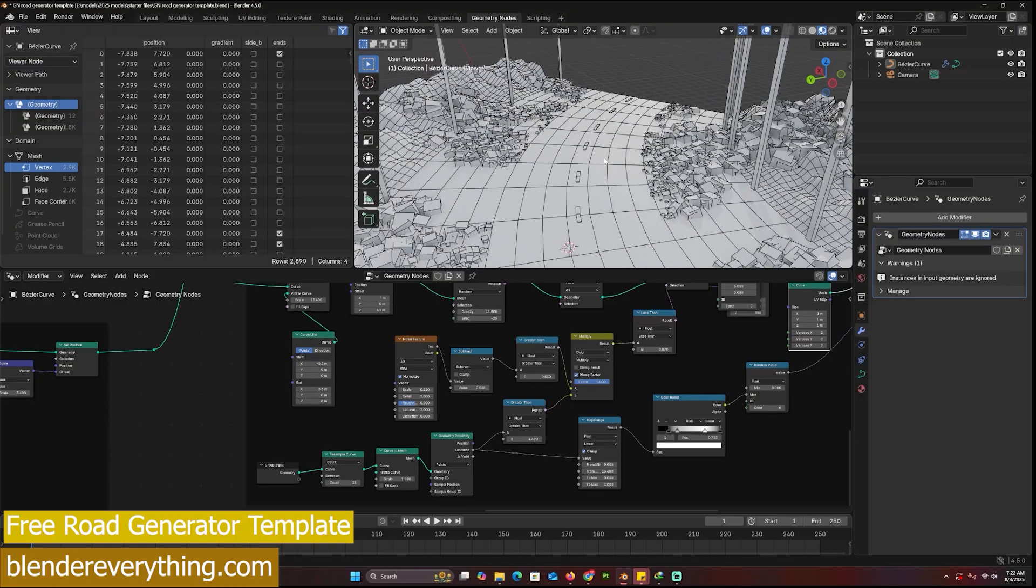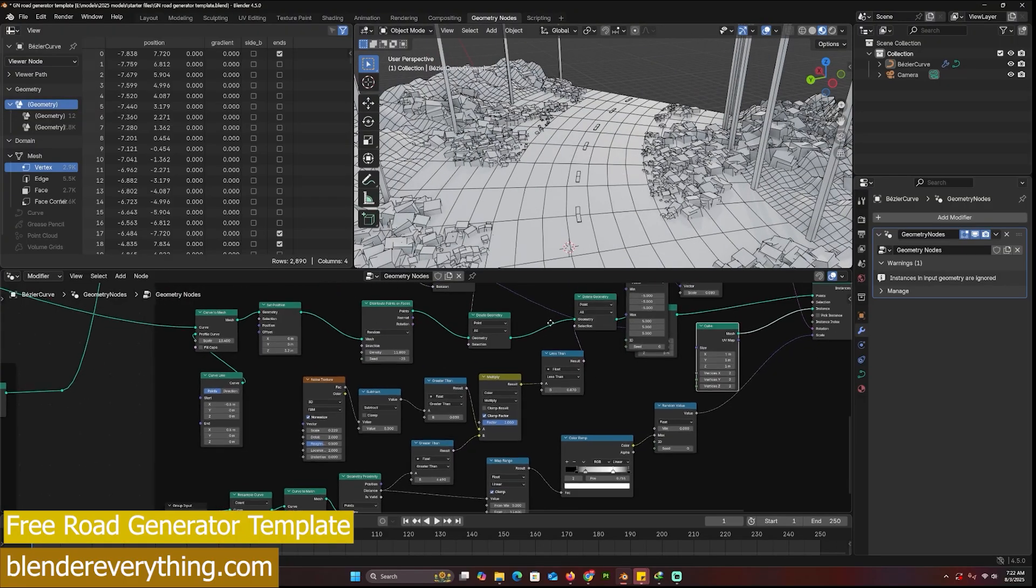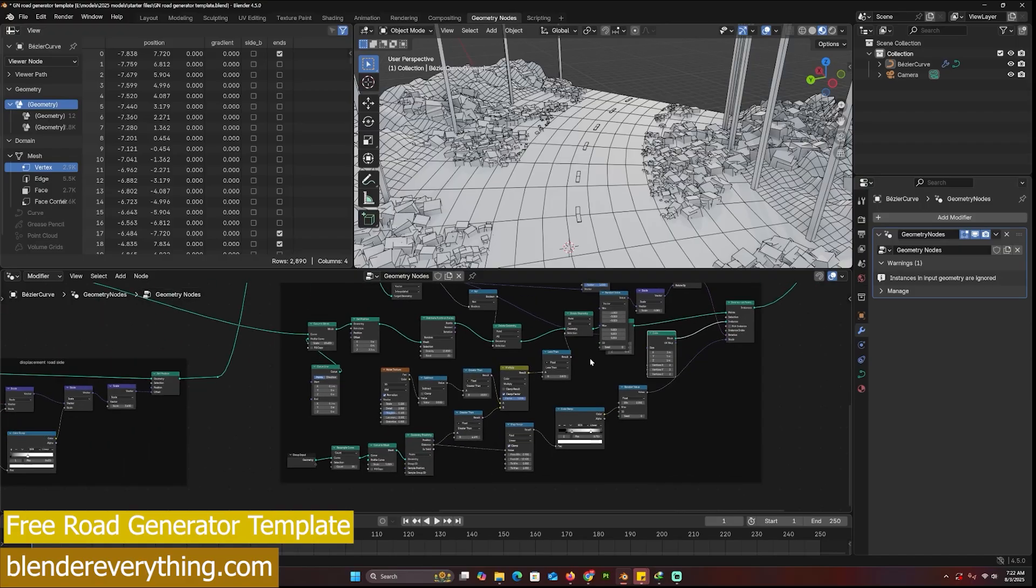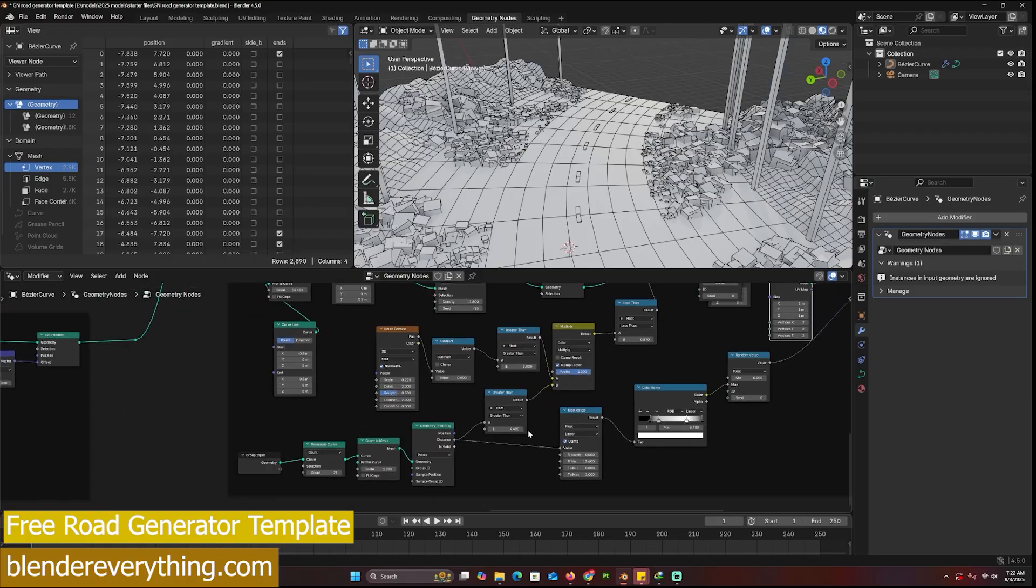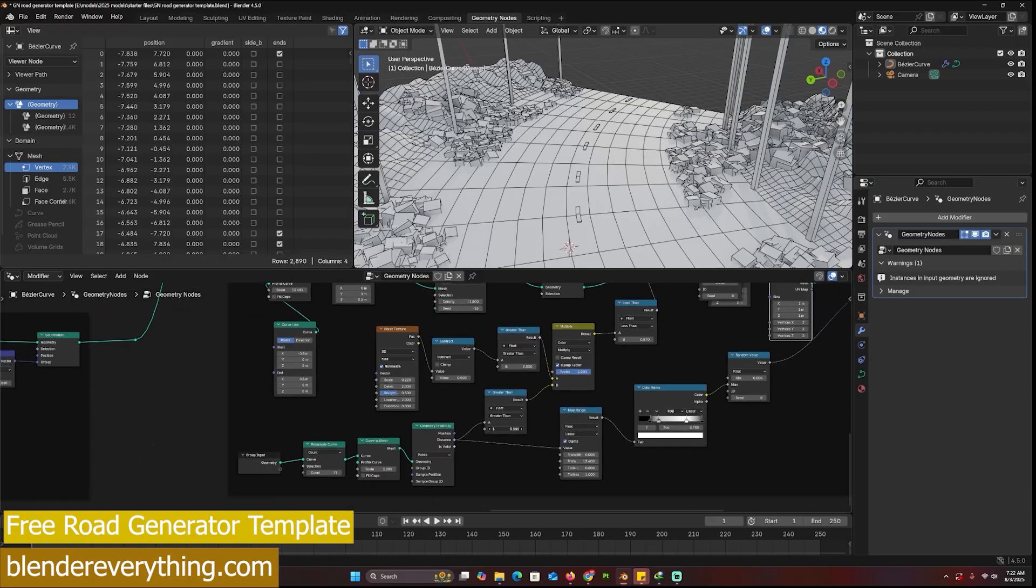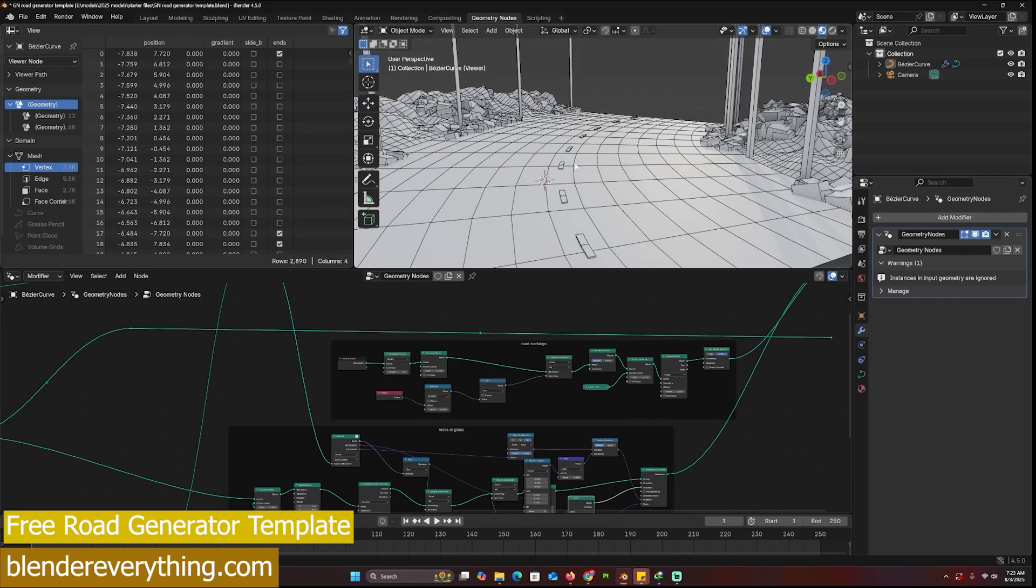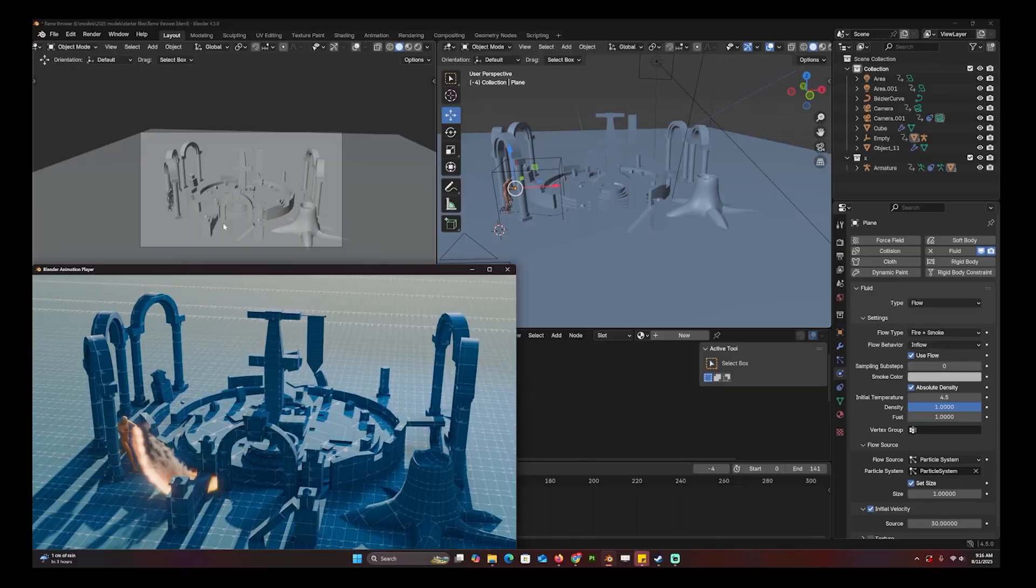I can change how close the grass starts from the road itself by adjusting this parameter here. Here we have the road markings - you can have more, you can have less.